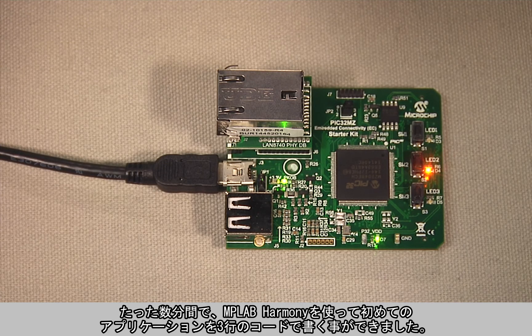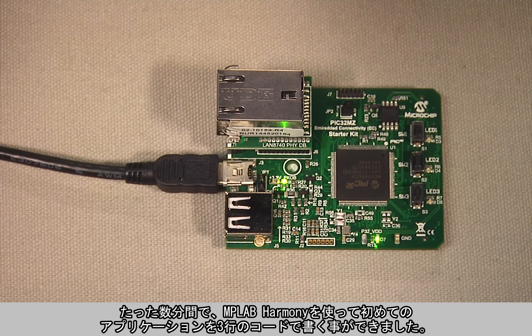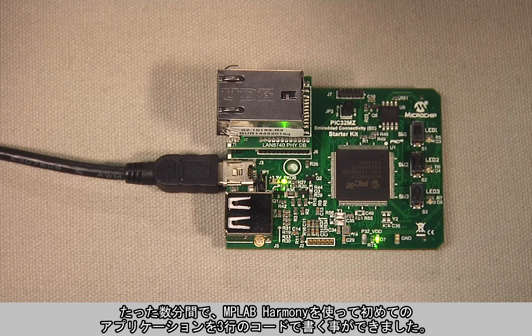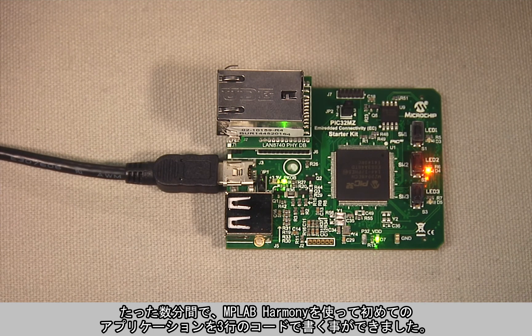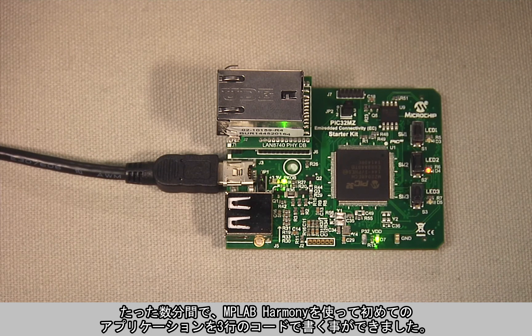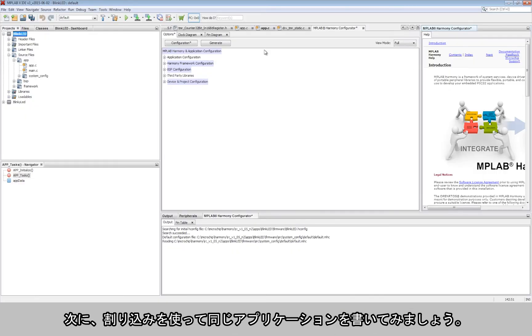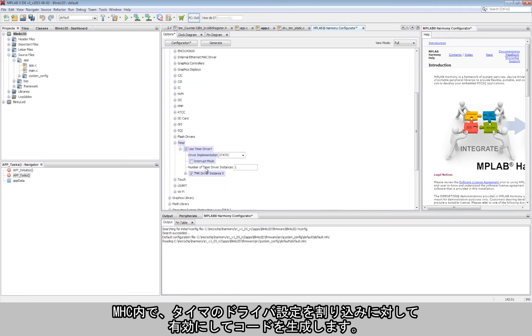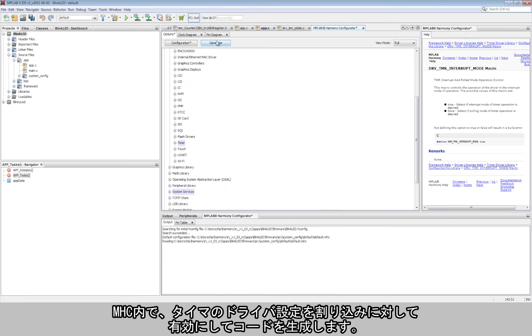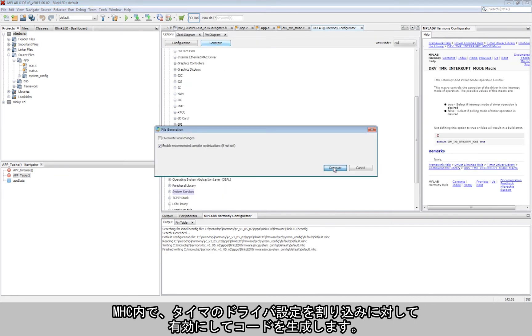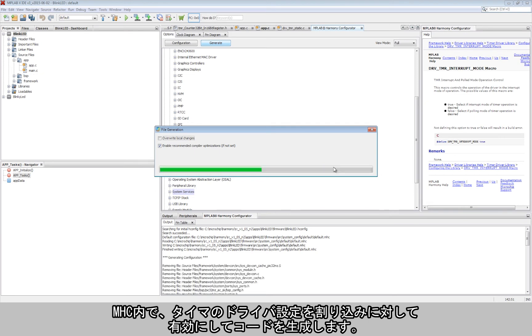In just a few minutes, we have now written our first application using MPLAB Harmony with just three lines of code. Now, let's see an approach to writing the same application using interrupts. In the MHC, the driver settings for the timer are enabled for interrupts. The code is then regenerated.